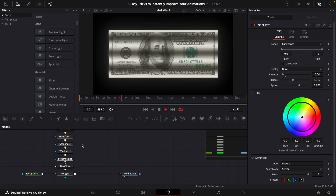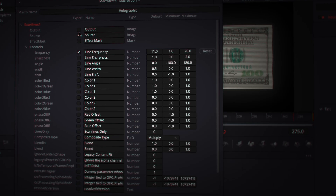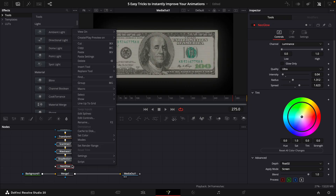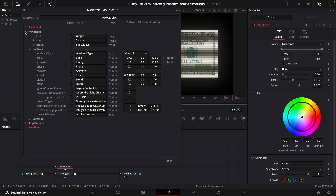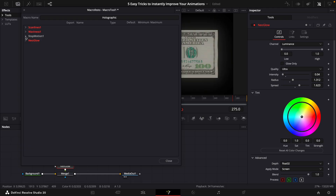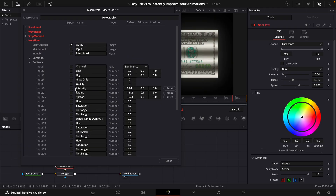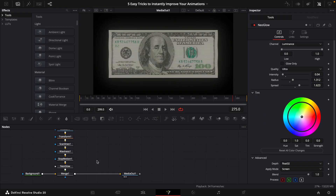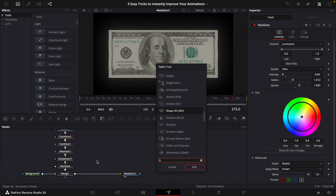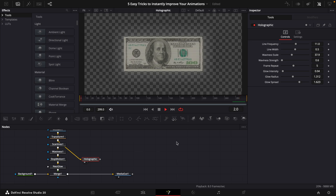Saving time is one of the most important things as a video editor, so I'll show you how to save this as a preset you can reuse. Mark all the nodes, right-click, choose Macro, then Create Macro. Rename it 'Holographic' and choose the controls you want visible in the control panel: line frequency, line width, waviness scale, waviness strength, stop motion frame repeat, and glow intensity, radius, and spread. Rename them clearly, click the three dots in the top right, click Save As, navigate to the macros folder, and save. You should now find the holographic effect by pressing Shift+Space and typing 'holographic'.